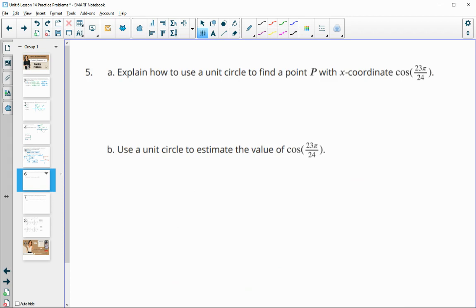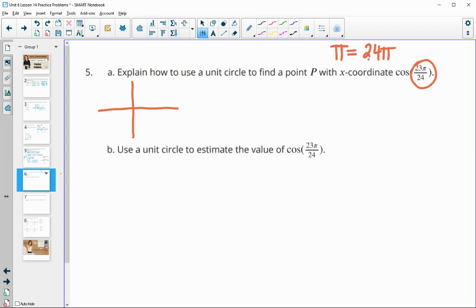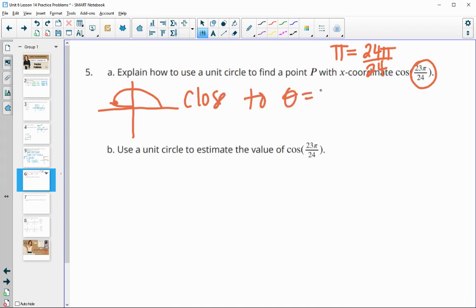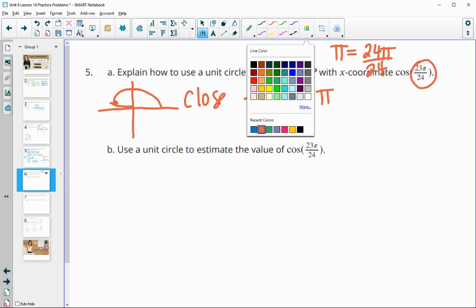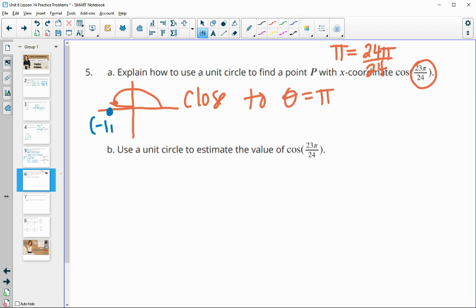Number 5. Explain how you can use the unit circle to find point P with an x-coordinate of cosine of 23 pi over 4. On the unit circle, this angle is very close to pi, because pi equals 24 pi over 24, and 23 pi over 4 expressed in 24ths would be very close to that. So this point is really close to the same x-value as pi. At pi, the ordered pair is negative 1, 0, so cosine of pi equals negative 1. Therefore, cosine of 23 pi over 4 is just slightly less than negative 1.